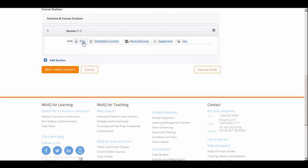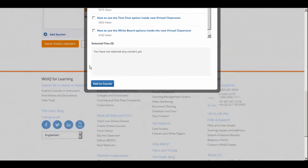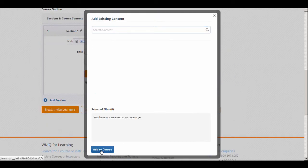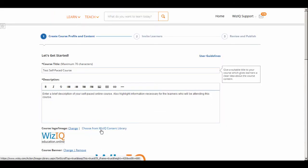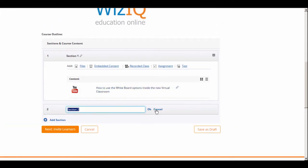Create a course outline by defining course sections and adding content to your course sections. Content includes files, embedded content, recorded classes, assignments, and tests.